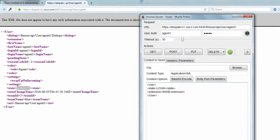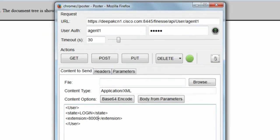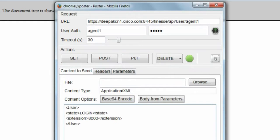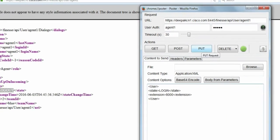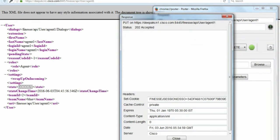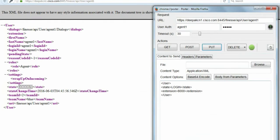The URL is the same, user authentication agent 1. This is the agent's user ID and password. Content type is application XML. And this is the content options, which will move the agent from logout state to a login state. And by default, the login state, the first state that the agent moves into would be not ready. Let me do a PUT. It says 202 accepted. Let me close this. And now let me do a GET.